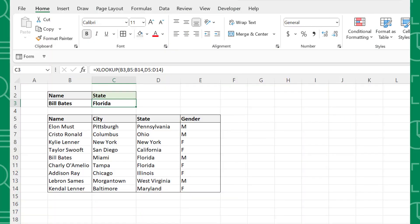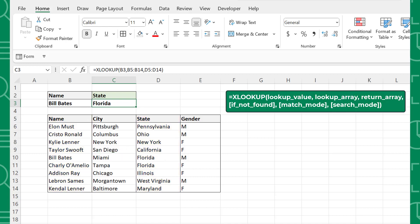The XLOOKUP function is a new and improved version of VLOOKUP that is used to search for information within data. XLOOKUP looks up a value in an array and returns a corresponding value in another array. Before we review some examples, let's learn XLOOKUP's arguments.